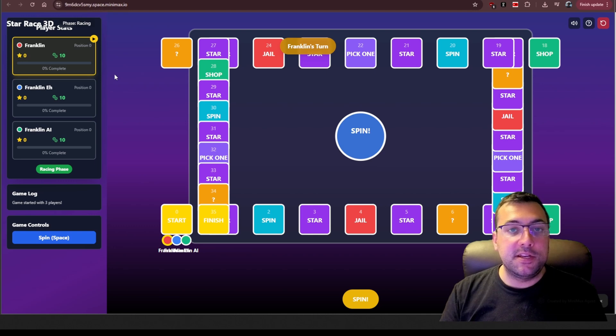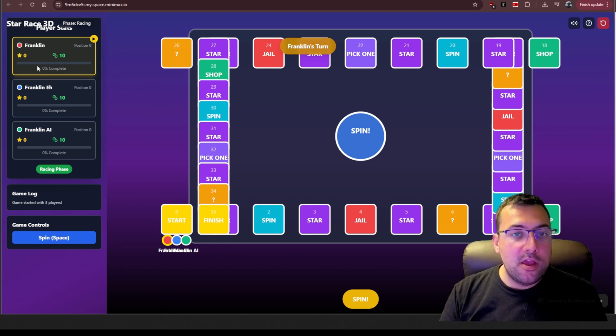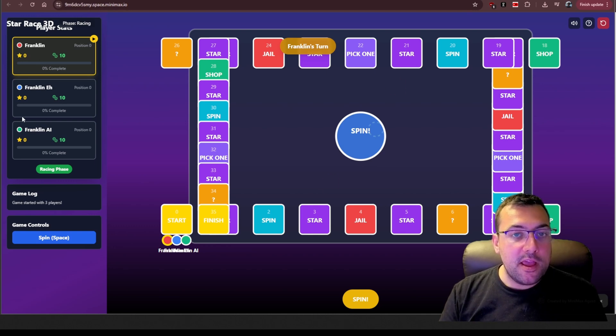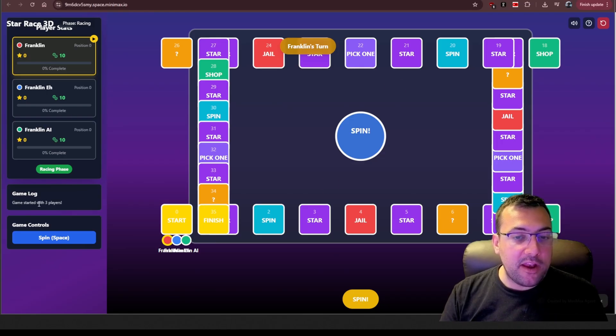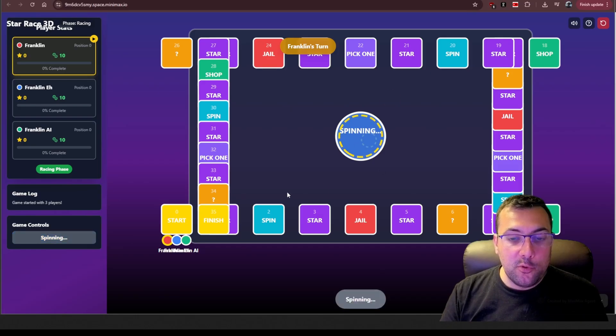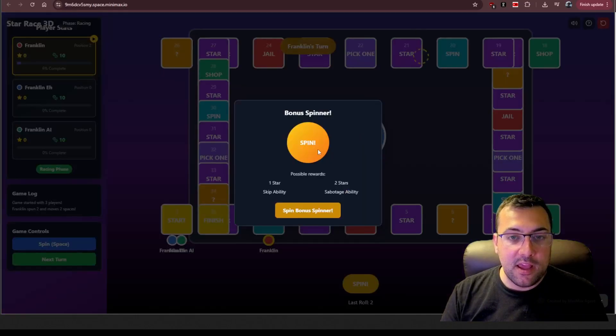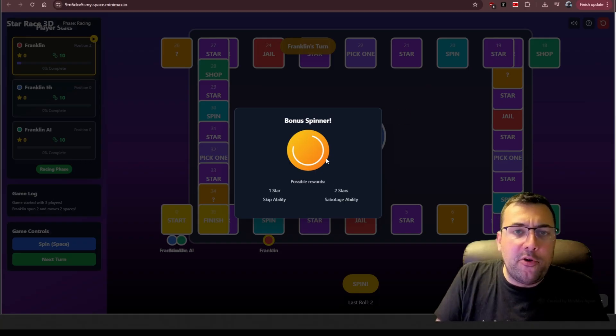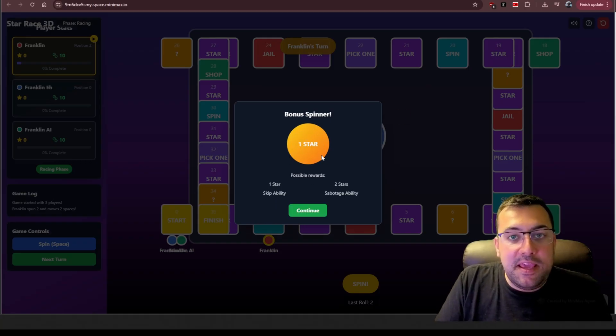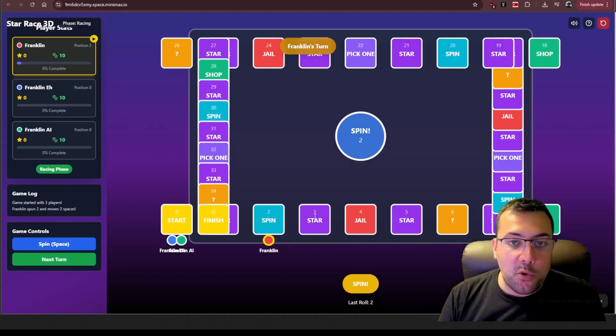So for starters, it is not 3D. Things are overlapping. We can see the names on the left, the player position, how much percentage they're complete, the racing phase. We can see a game log and who starts, and then we can say spin to start playing. So we can see the spinning, and a spin bonus has been presented. So this is the game that we just created.